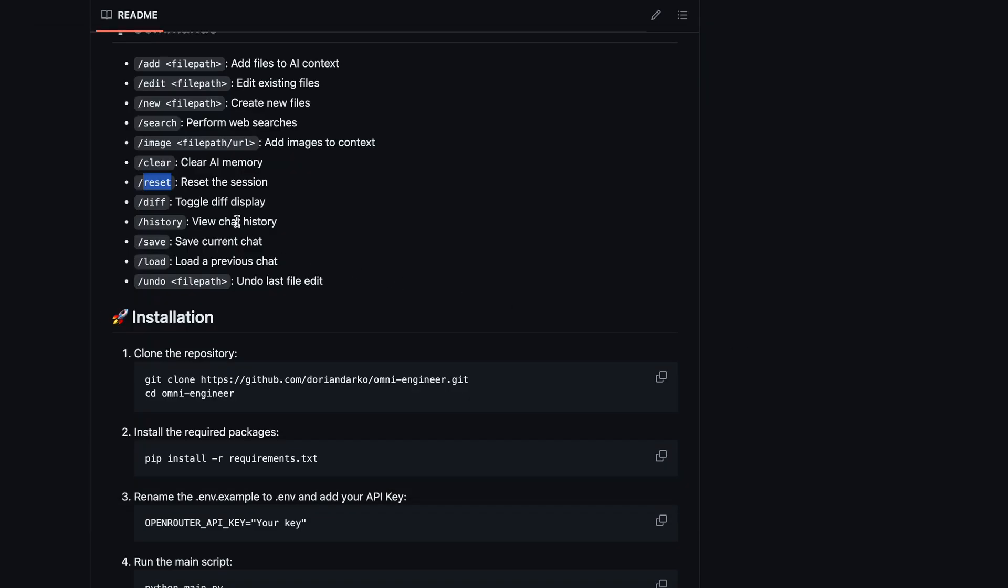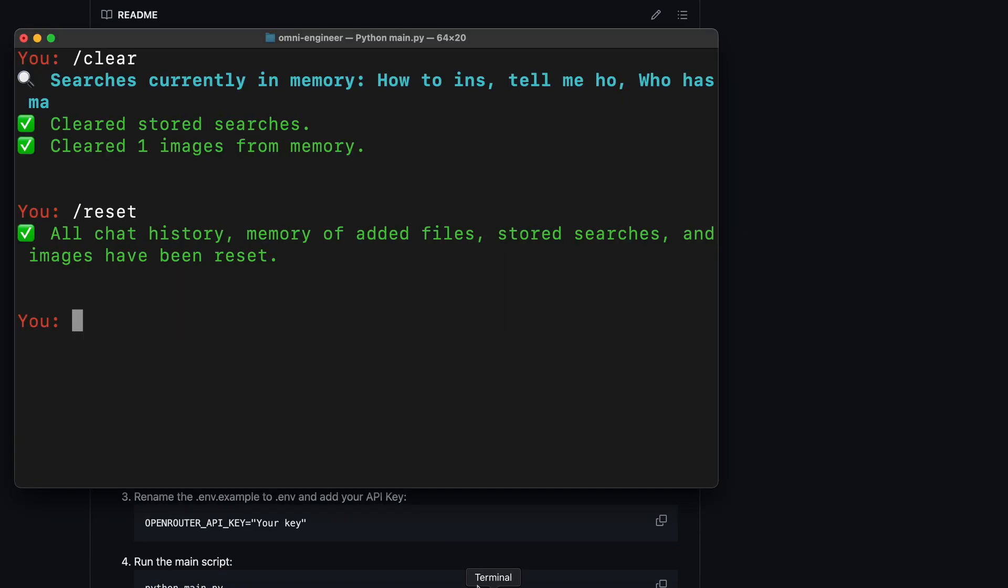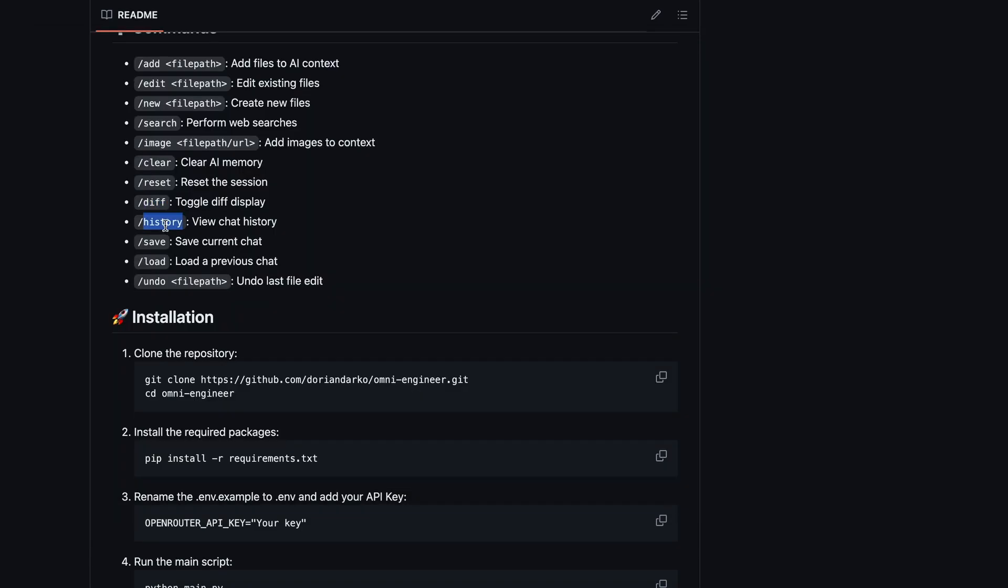Then, there's the diff option, which turns off the diff display that you see. There's also the history option, which will save your history to a file,